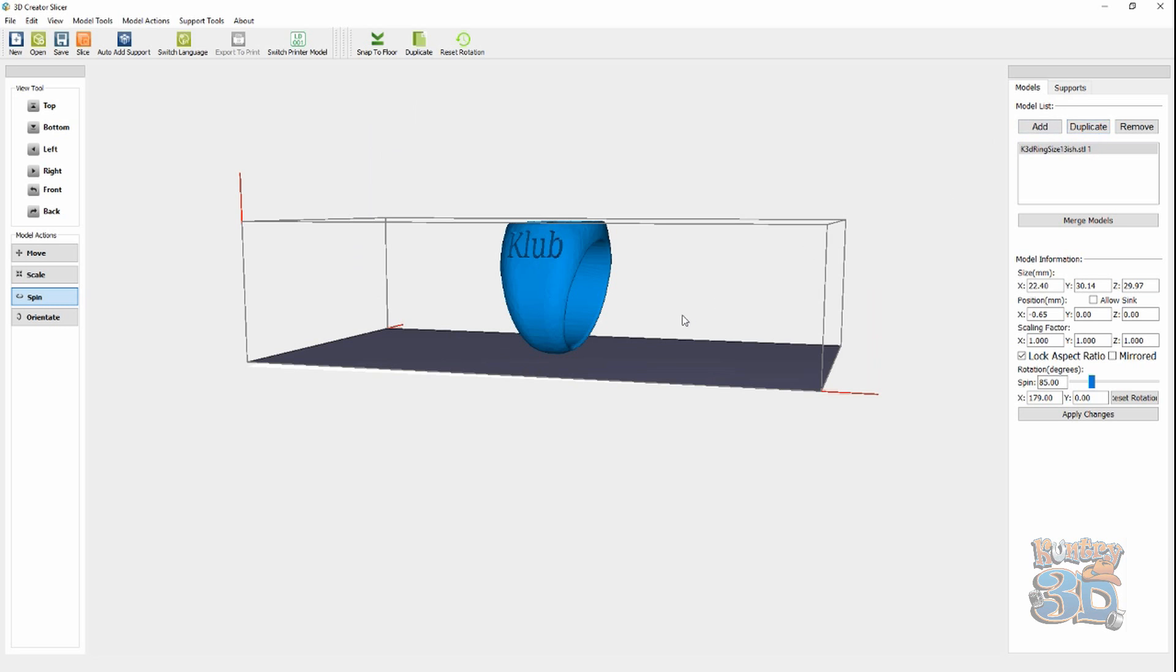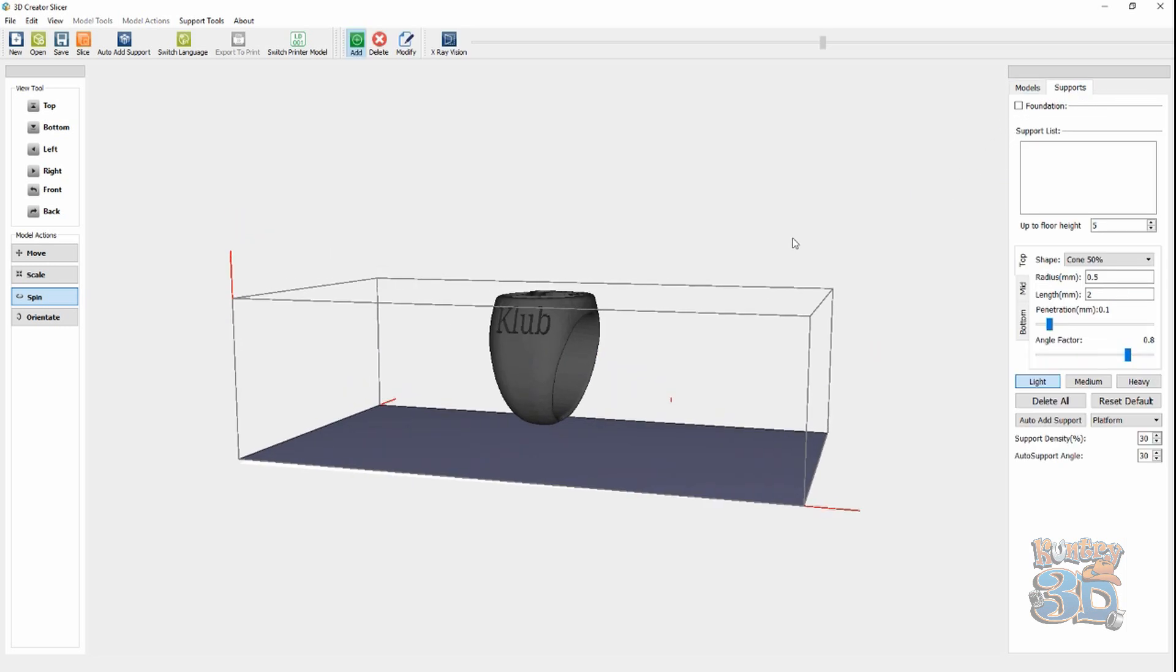So, what we have to do is make supports that support this ring. And, you don't want it stuck directly to the bed. So, you need to go to supports. And, I like to use auto supports to add my supports and then remove what I don't want.